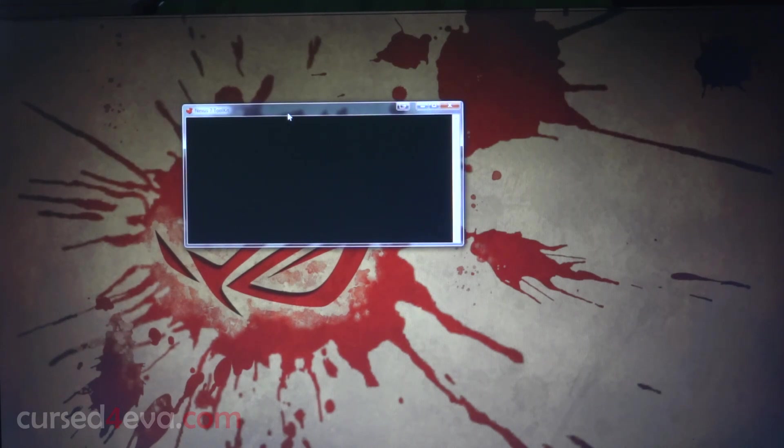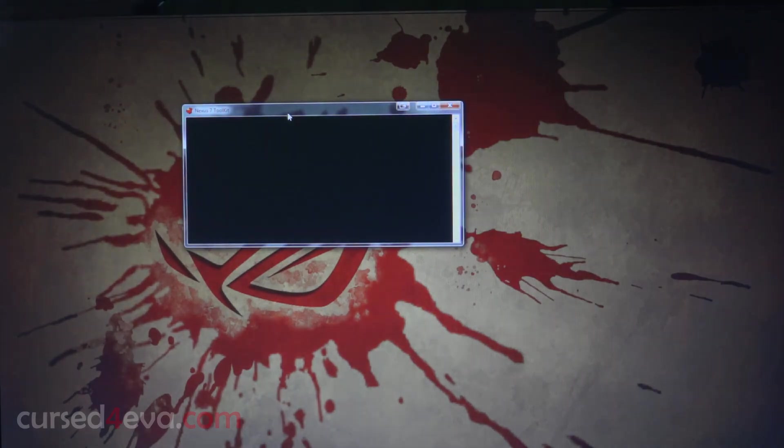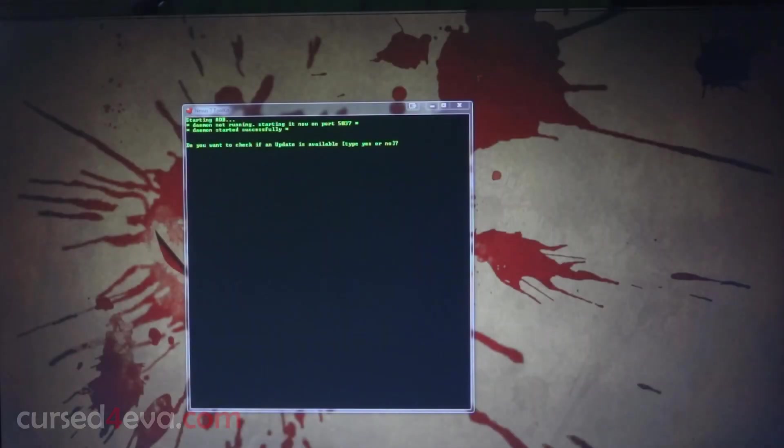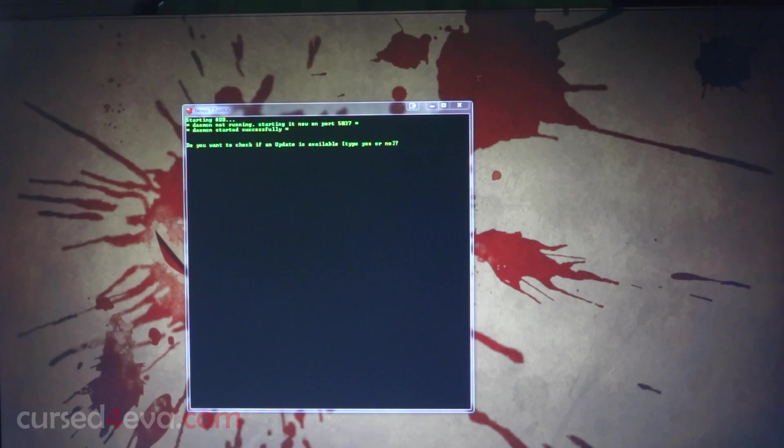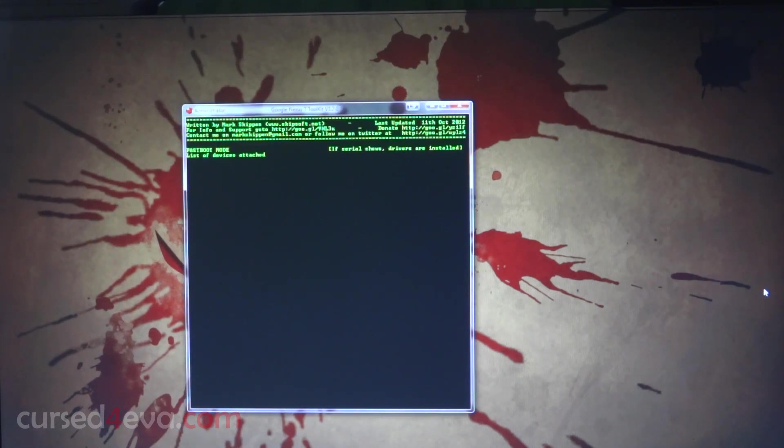Just be patient for a little bit. When it asks you to check for an update, just hit no, or type in N.